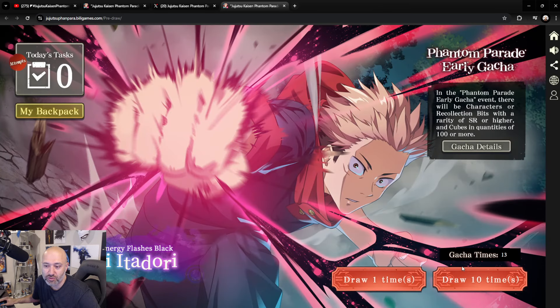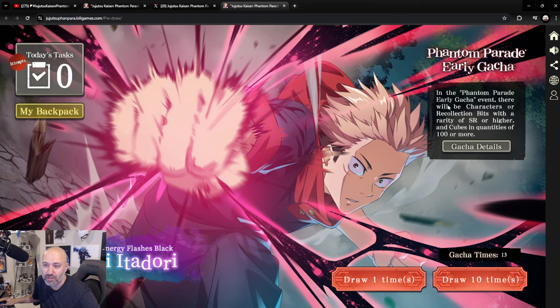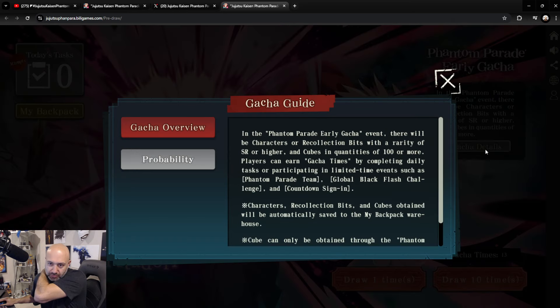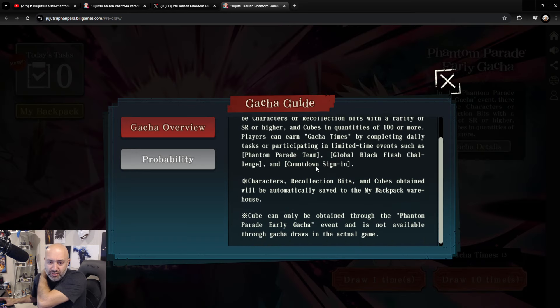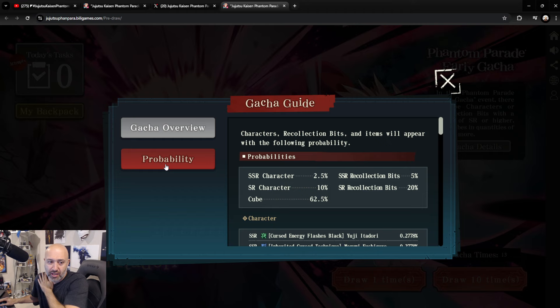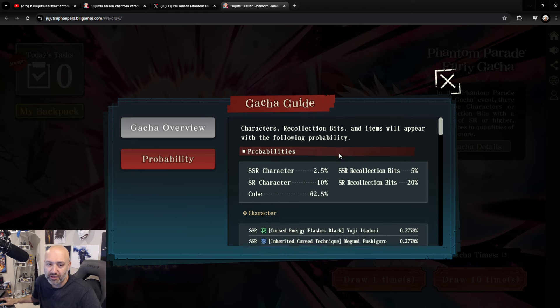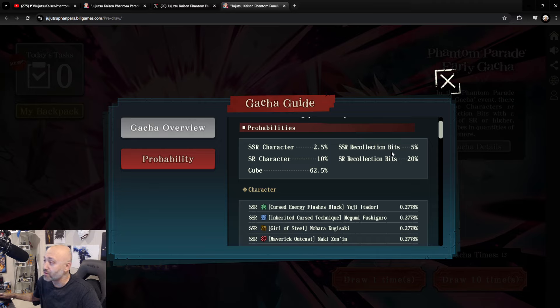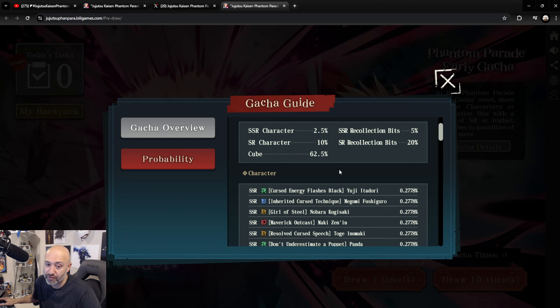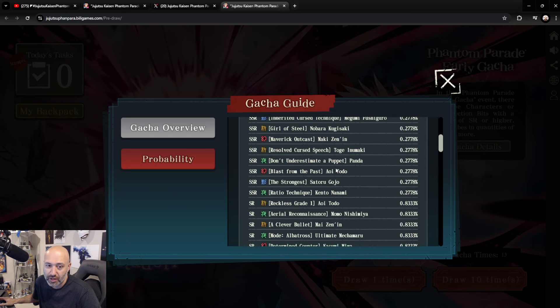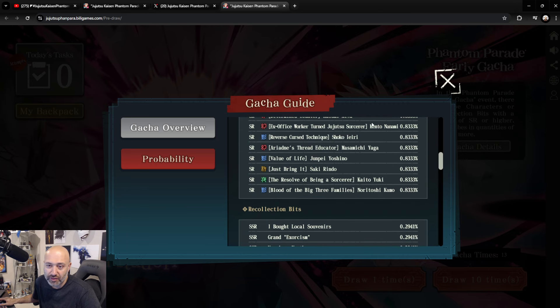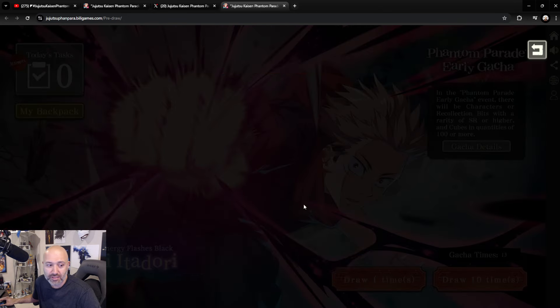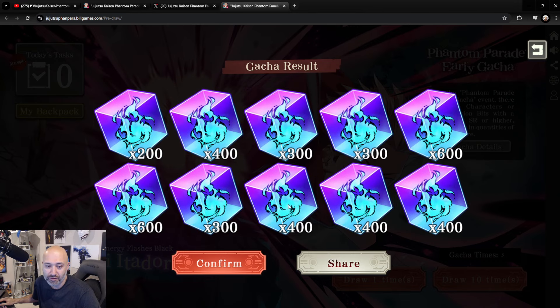So, we're gonna draw it 10 times. We got 13 gachas. So, in the Phantom Parade early gacha event, there will be characters or recollection bits with high-rated SR or higher and cubes in quantity of 100 or more. As you can see here, here's the gacha details. The probability, SSR characters 2.5%. SSR recollection bits 5%. SR characters 10%. And we got ourselves SSR recollection bits at 20%. And then cubes at 62.5%. So, you guys can see all the things you guys can collect throughout this whole event. Let's see what we can pull out of there.